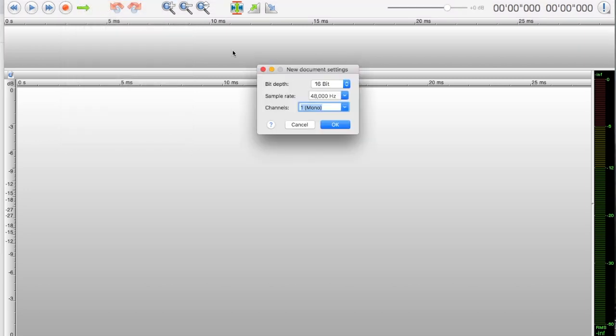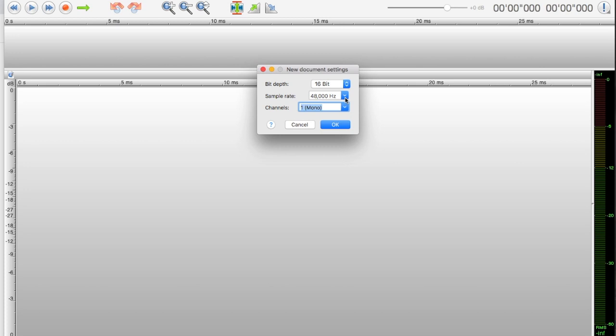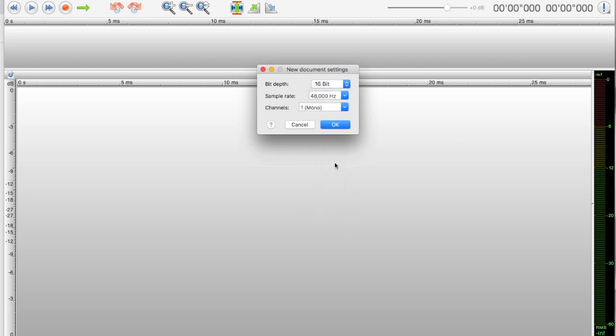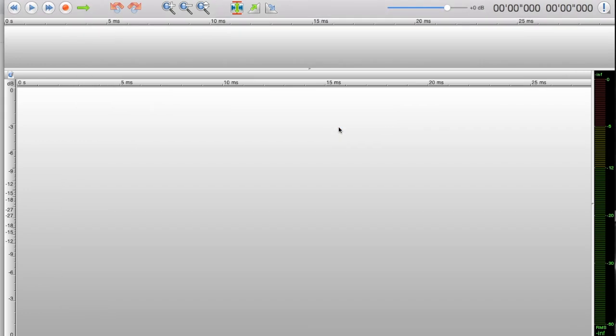This dialog will come up with the settings. You want your bit depth to be either 16-bit or 24-bit. Your sample rate is going to be 48, not 44.1. We're doing one channel mono because it's one microphone, one voice. Click OK.